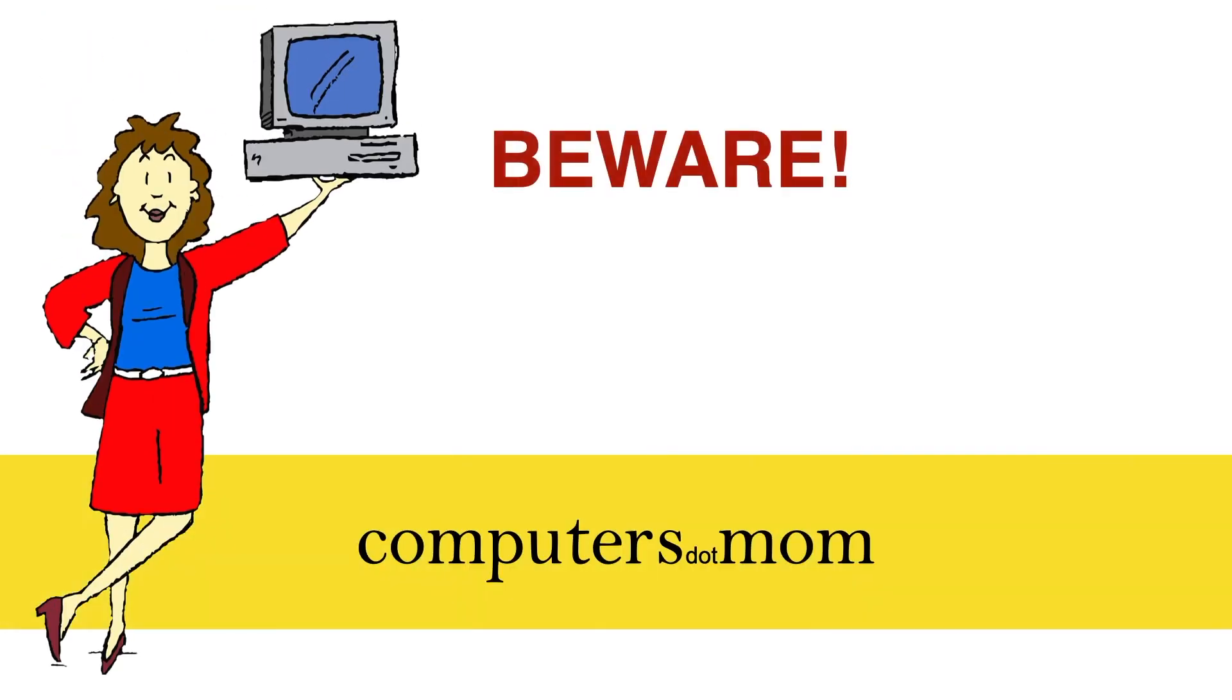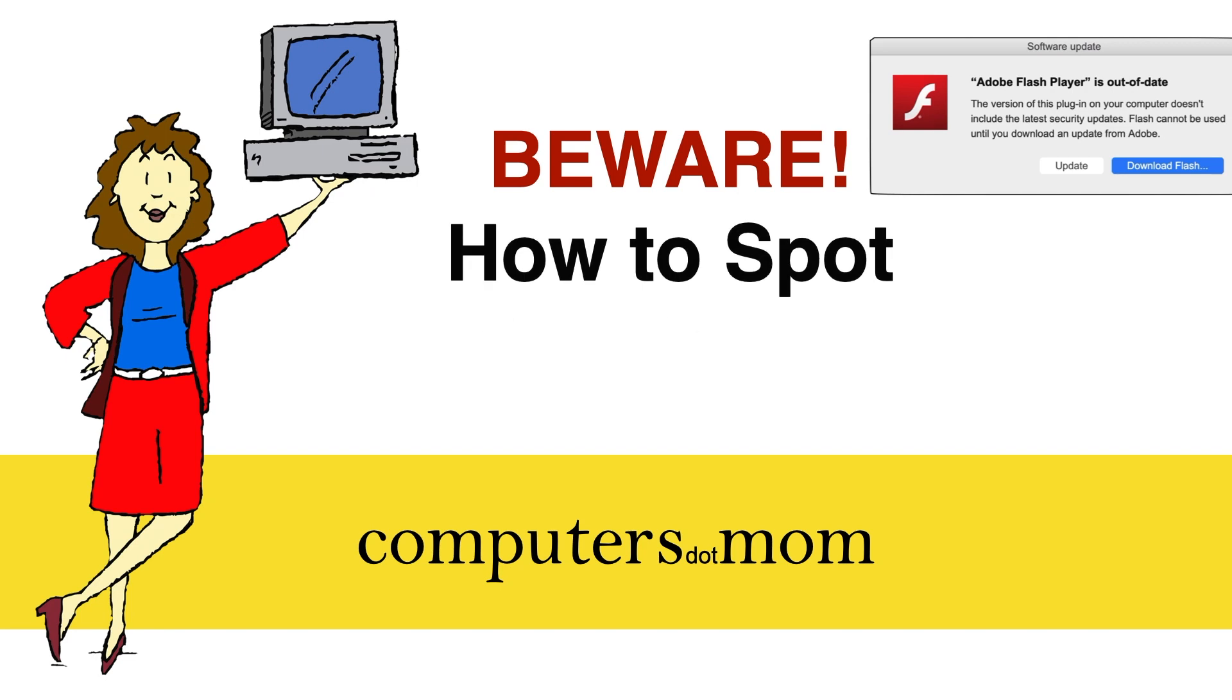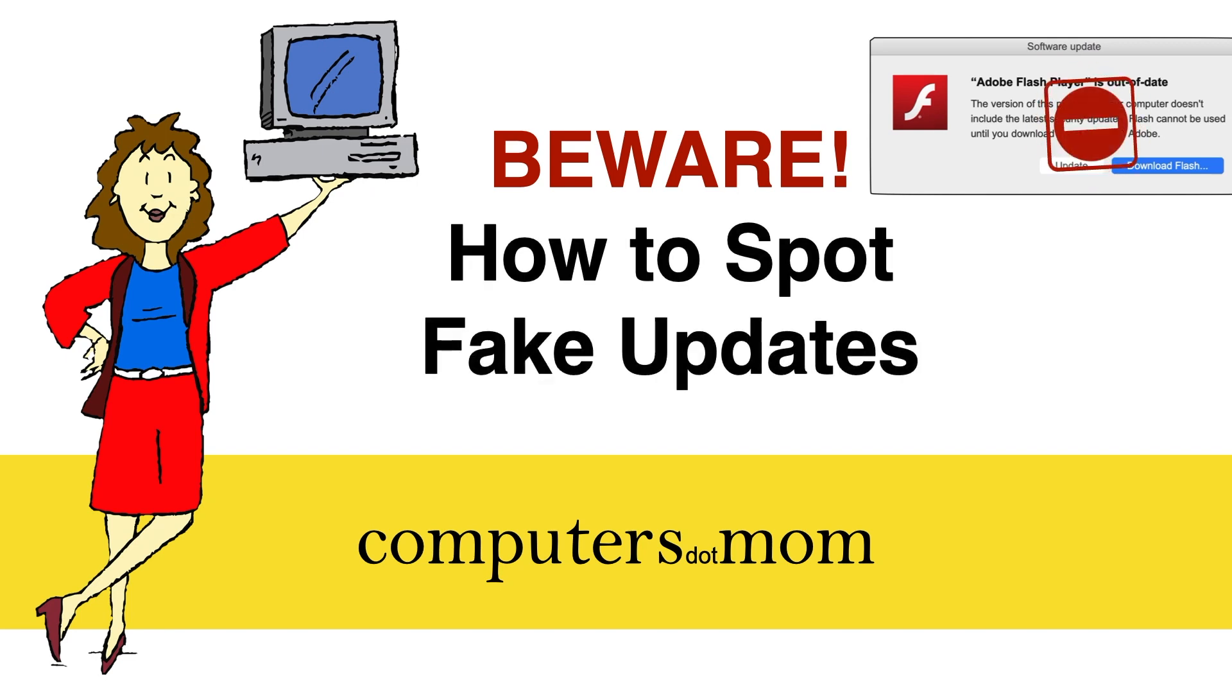Hey, it's Allison from Computers.Mom with a quick video to help you learn how to spot fake updates and other dangerous links online.